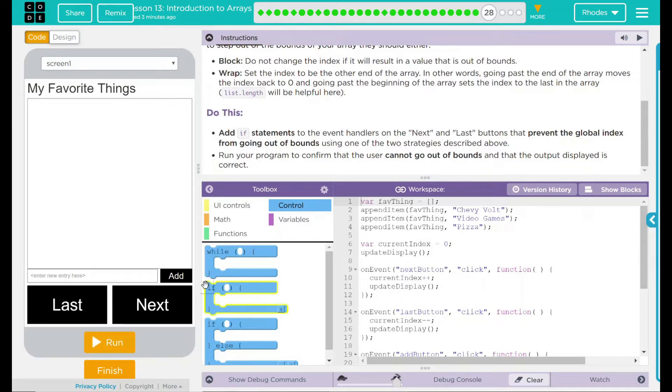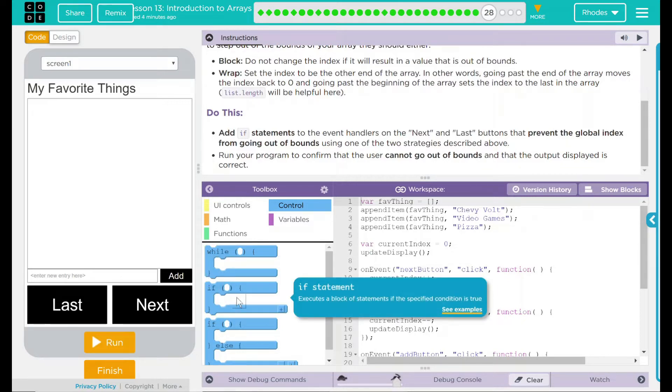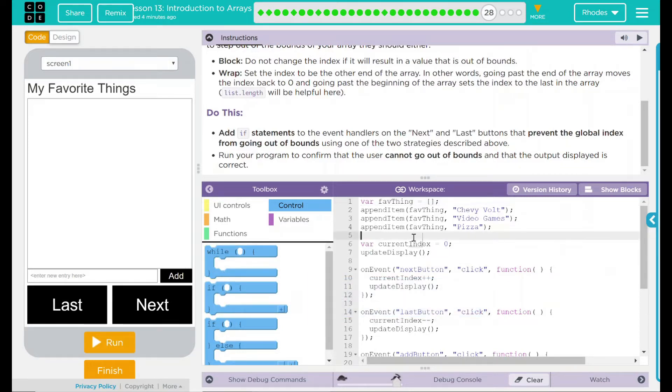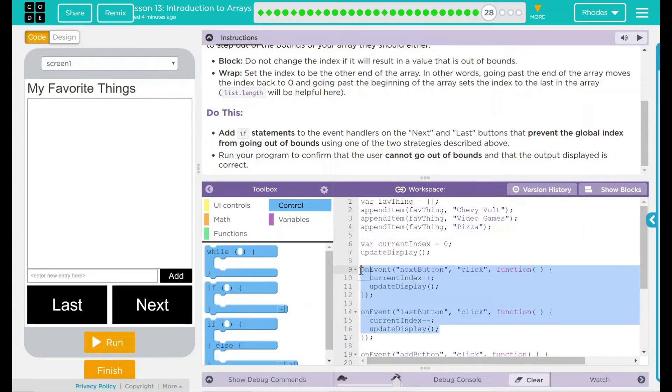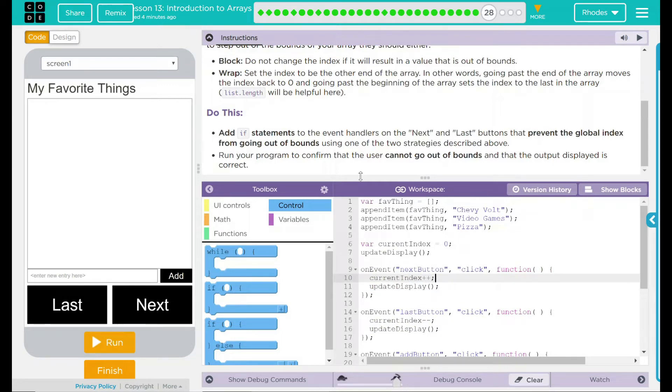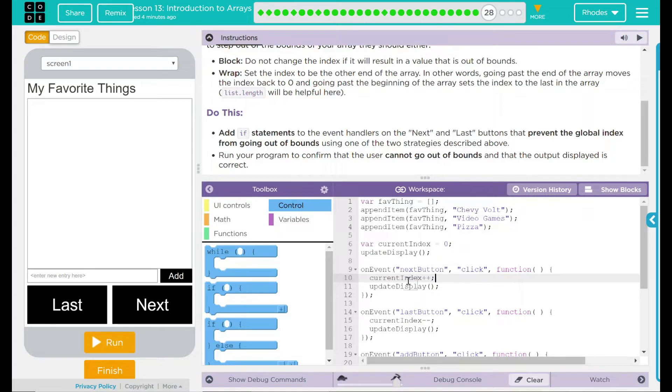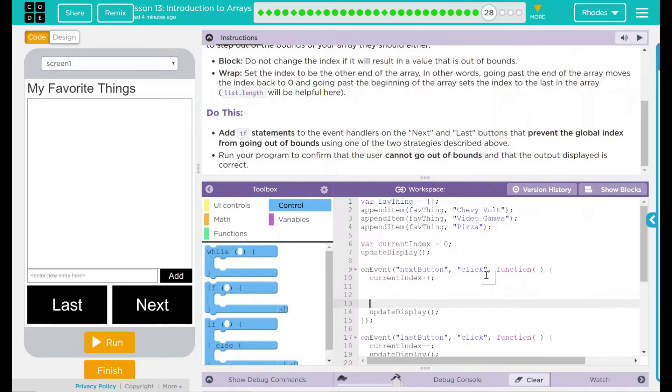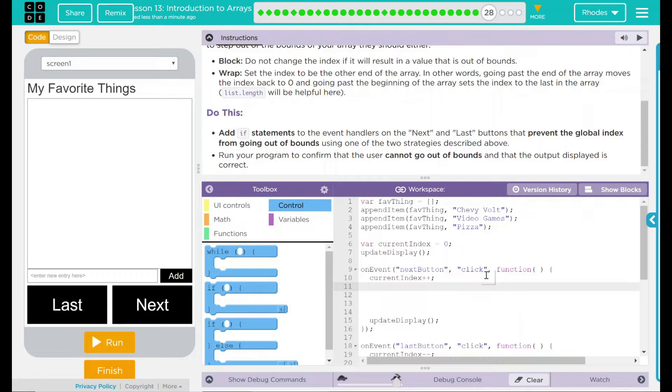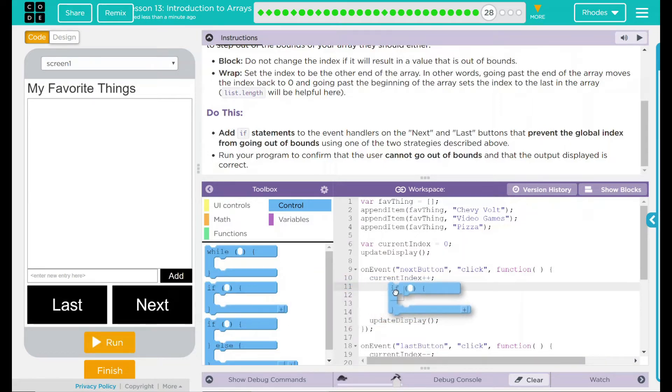We're going to be using some if statements down here. Where are we going to drag those? I know it's going to be on my next and last button, but where? If we look up here, it adds to the index then checks it. So it looks like I'm going to need something in between where I add to my current index and before I display anything else. I'm going to take a guess and say that's going to go between current index and update display. Let's drag an if button in here.